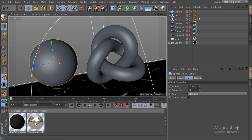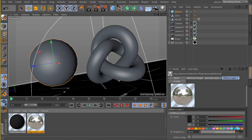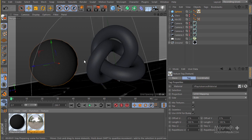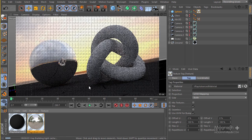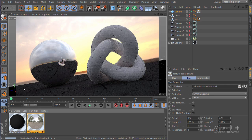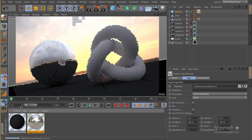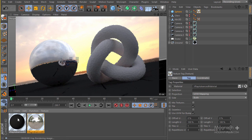I have this sphere here and a chrome material. I'm going to go ahead and apply it to my sphere, and if I render it we're going to get a very simple scene, as you can see.